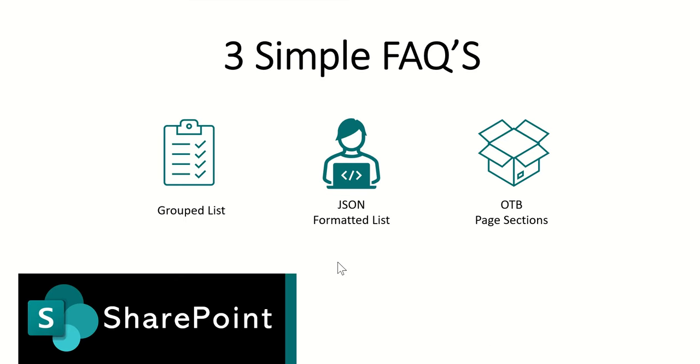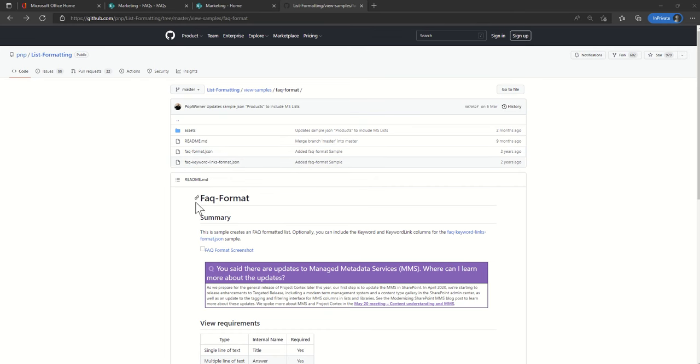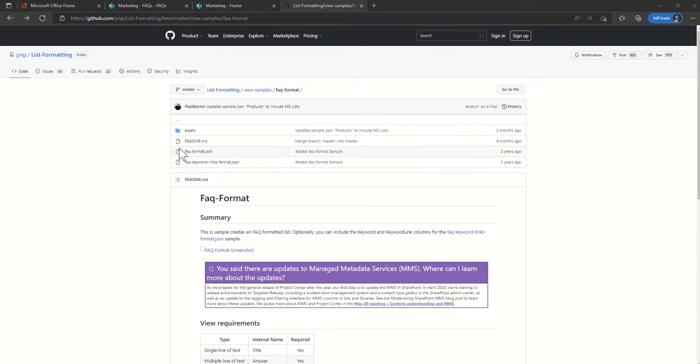So that was option one. Now let's take a look at the second option which is a JSON formatted list. Before we create our list I'm just going to show you the GitHub where I found a really cool example of an FAQ format. As I said before you don't need to be able to write code yourself. There's plenty of really cool examples out there.